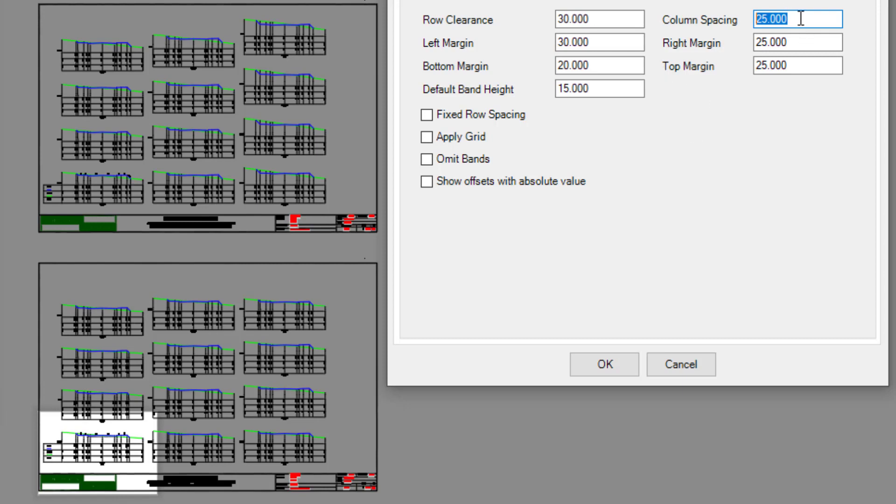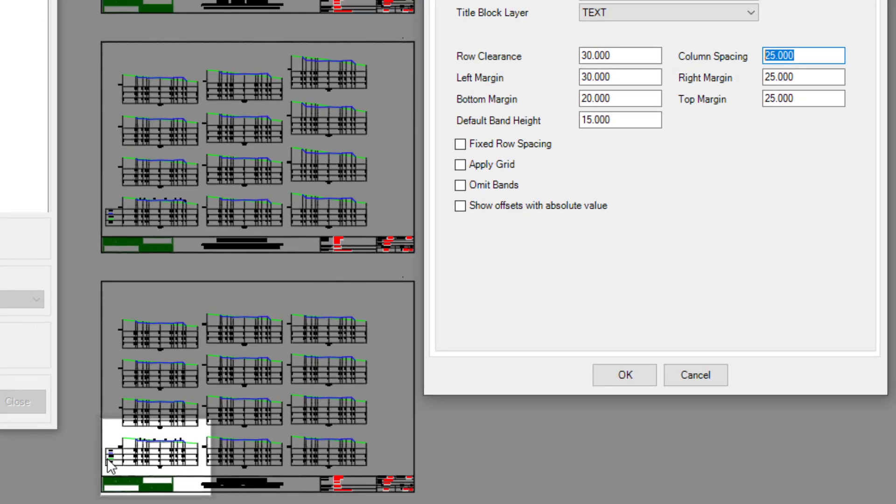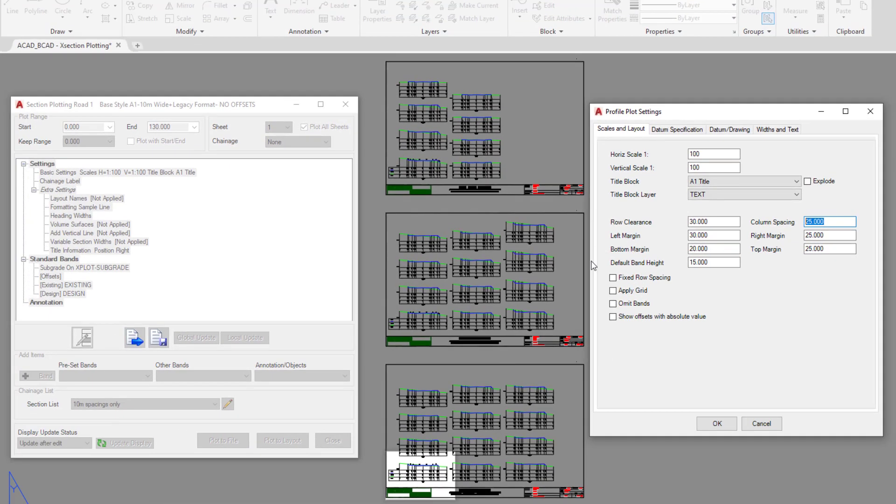So if I put in a value of 25 and decide that I want headers on every single one of my cross sections, that value ignores the header that is included if we decide to add that in. Fixed row spacing can also be applied, so if we decide that we want all of our cross sections to line up, we could go ahead and select on that.